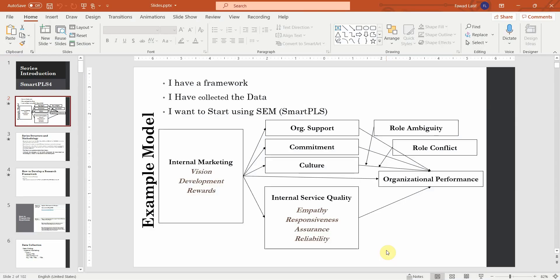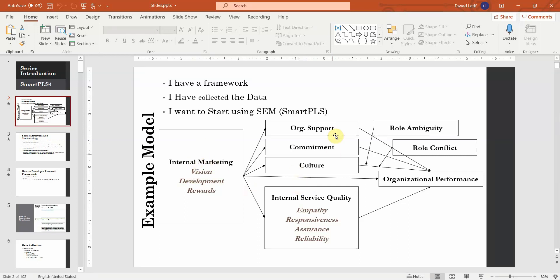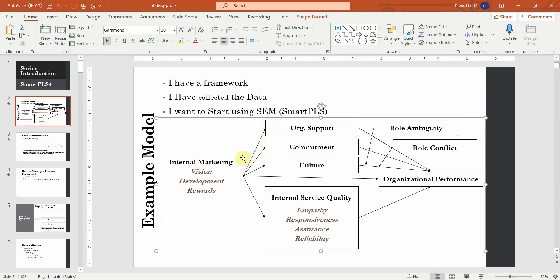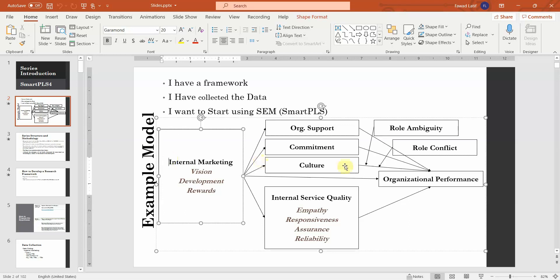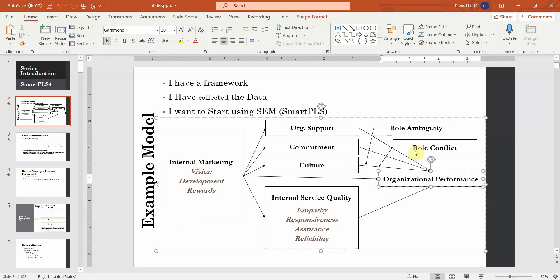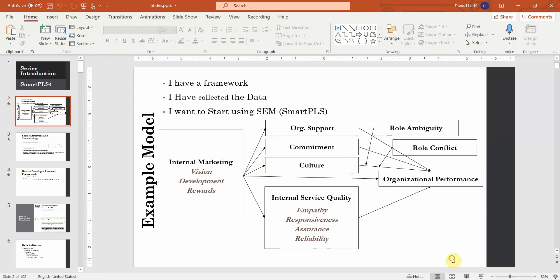In this session we are going to look at moderation analysis. Up till now as part of our structural equation modeling, we have assessed the measurement model whereby we validated the lower order constructs, the higher order constructs. Next we started on our structural model assessment. The first step was to assess the direct relationship between variables. The last few sessions we looked into the mediating role or how to assess the mediating role of these variables in the relationship between internal marketing and organizational performance.